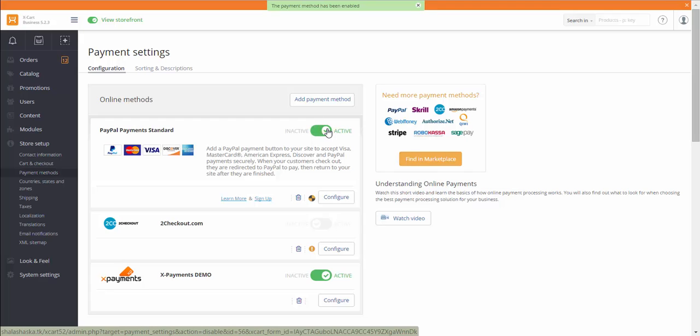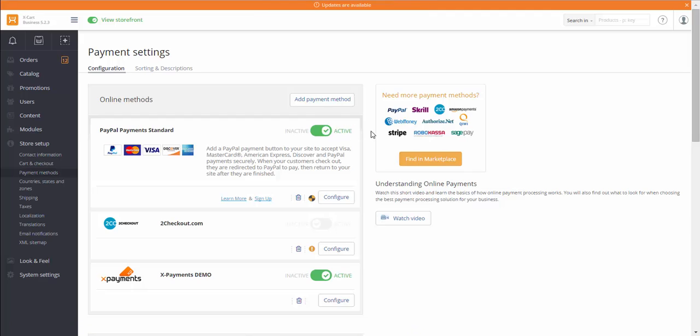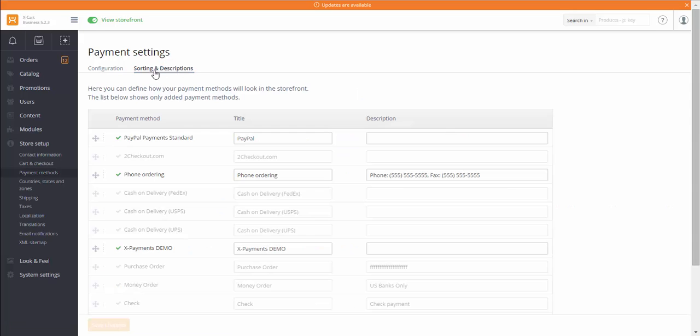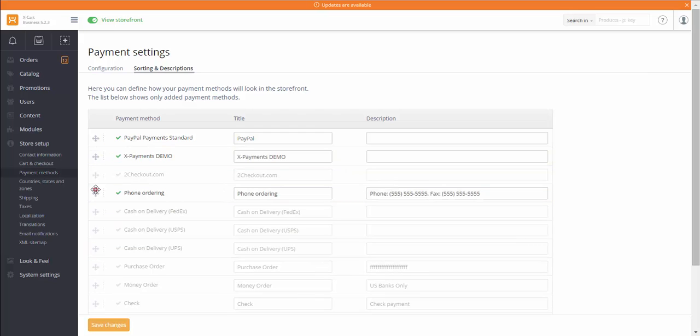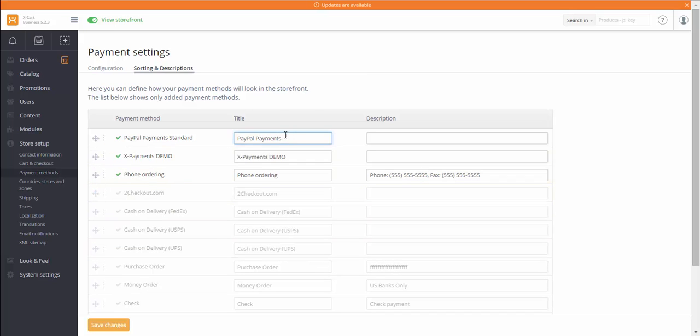If your account information changes, you can update it by clicking on the Configure button opposite the payment method. In tab Sorting and Description, you can specify the order in which your payment methods should be listed on checkout and which title should be displayed to customers for each payment method.